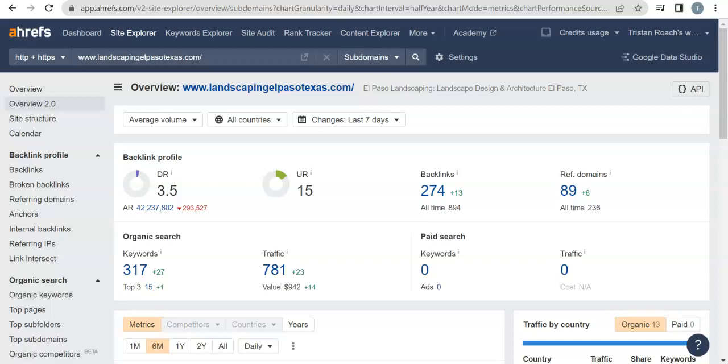And then you need to go out and you need to get yourself a set of backlinks. Don't spam, don't get irrelevant ones—just get high authority and similar ones to what your competition has.